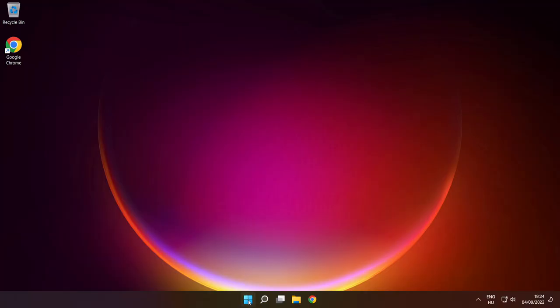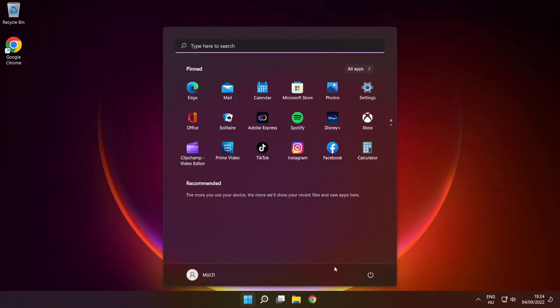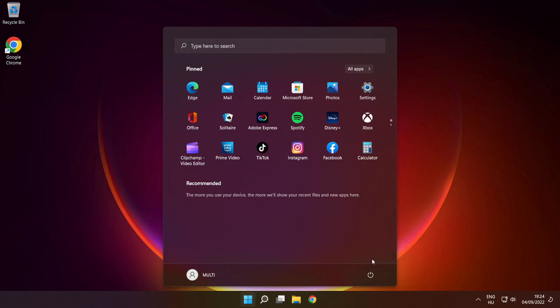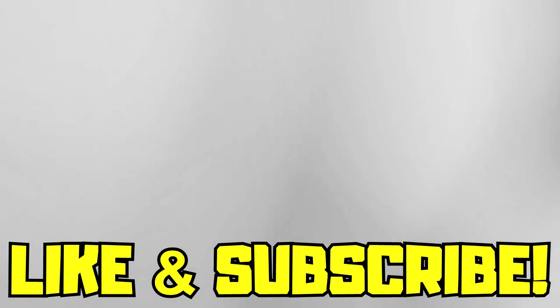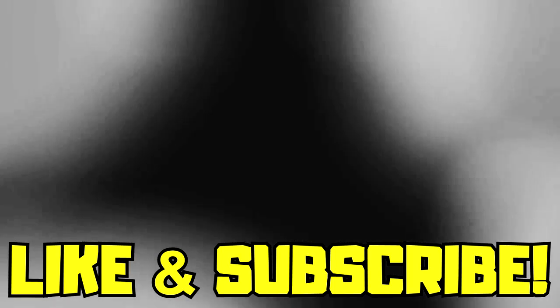Restart your PC. If that didn't work, disable antivirus, reinstall game, reinstall Windows. Problem solved. Like and subscribe.